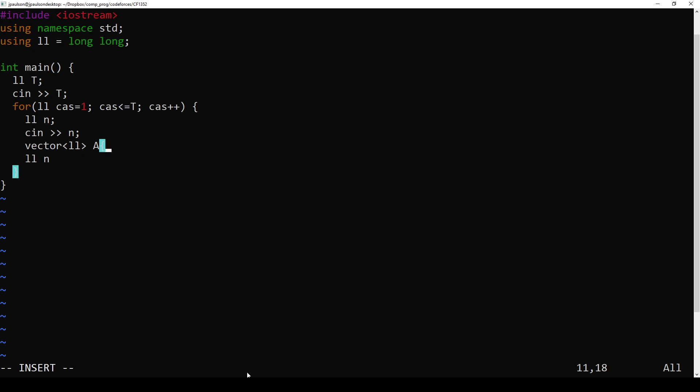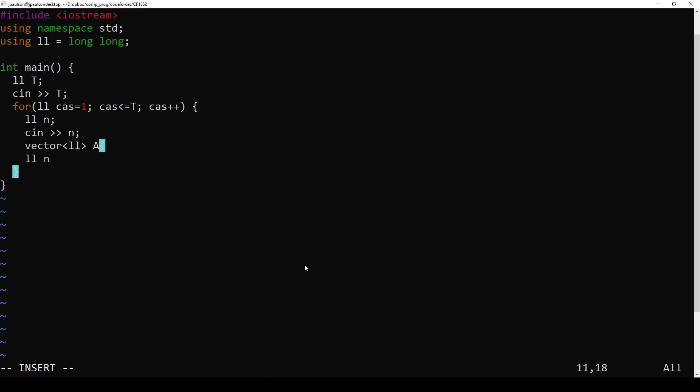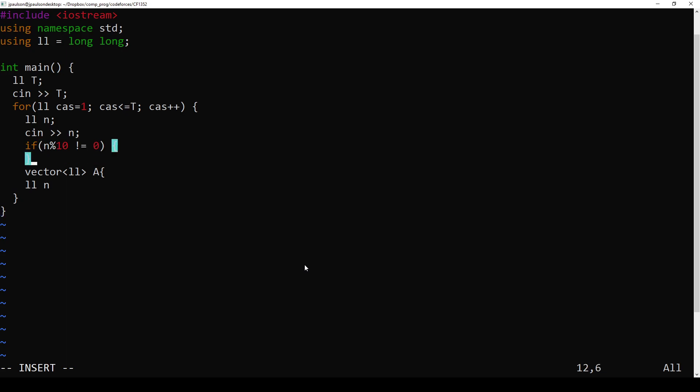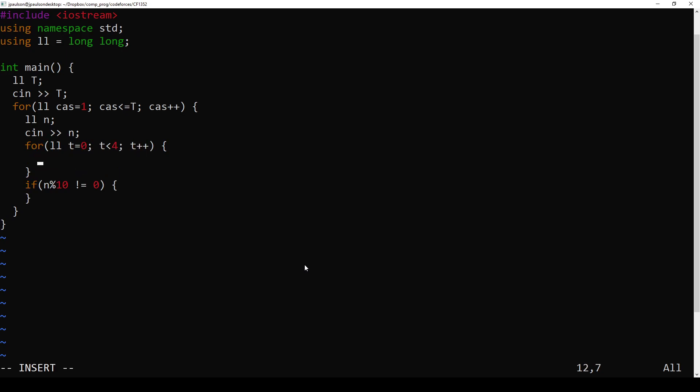So what's the output format? The number of summons and then summons. Okay. All right, so we need one test case.